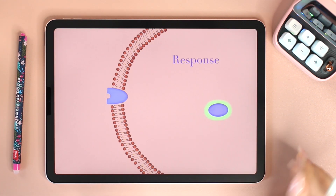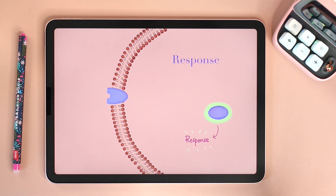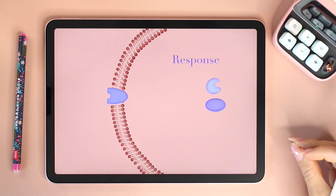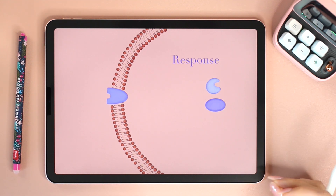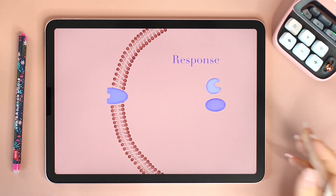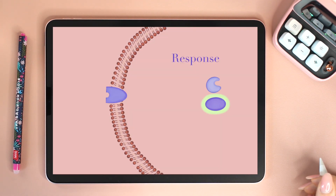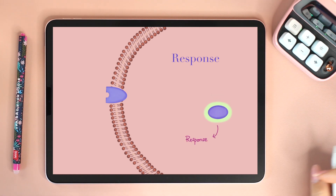The third and final stage is the response. What should the cell do as a result of the signal? Rearrange the cytoskeleton? Activate specific genes?